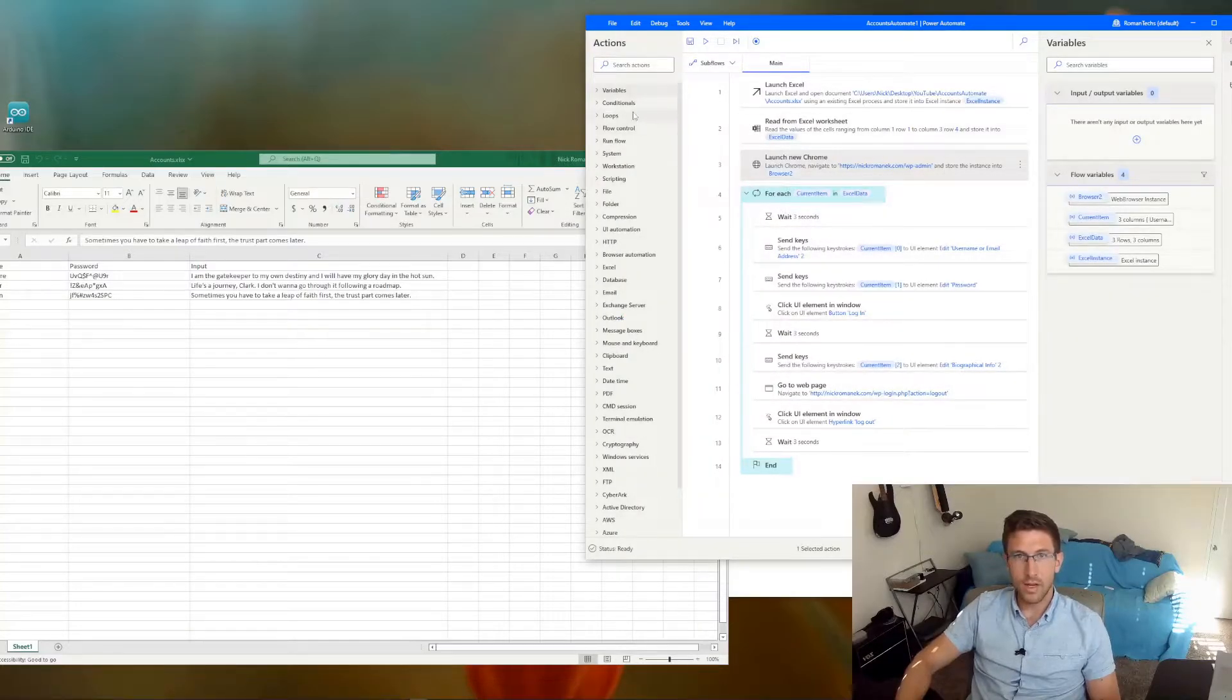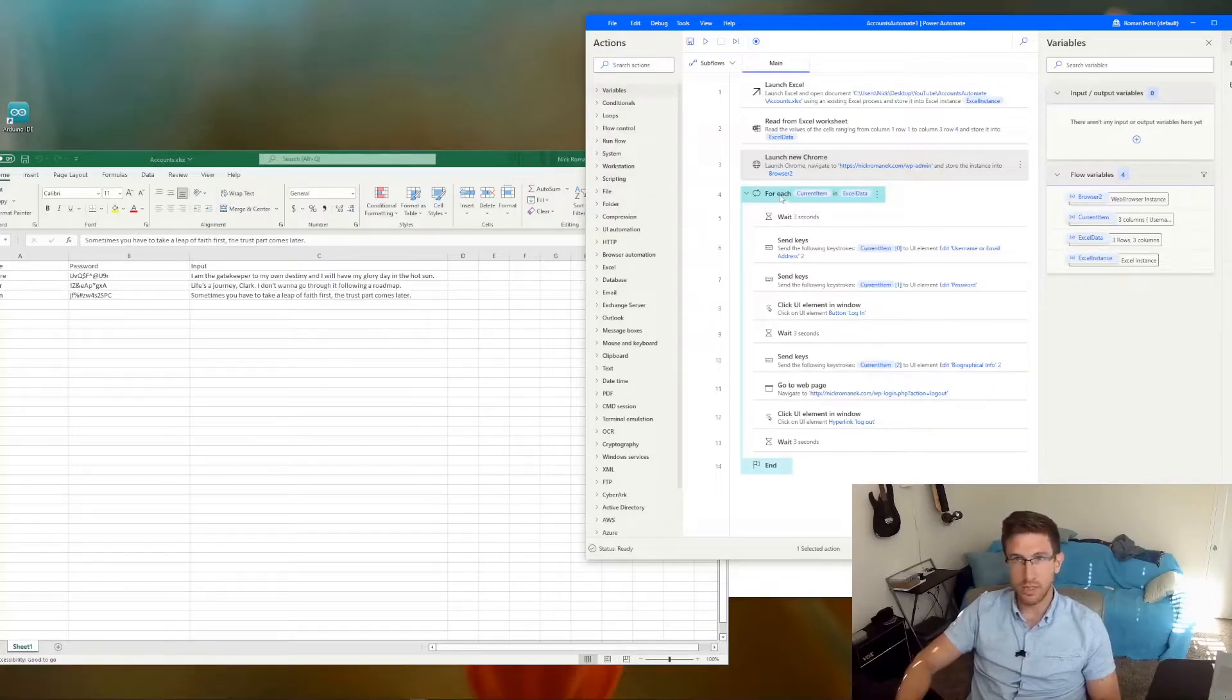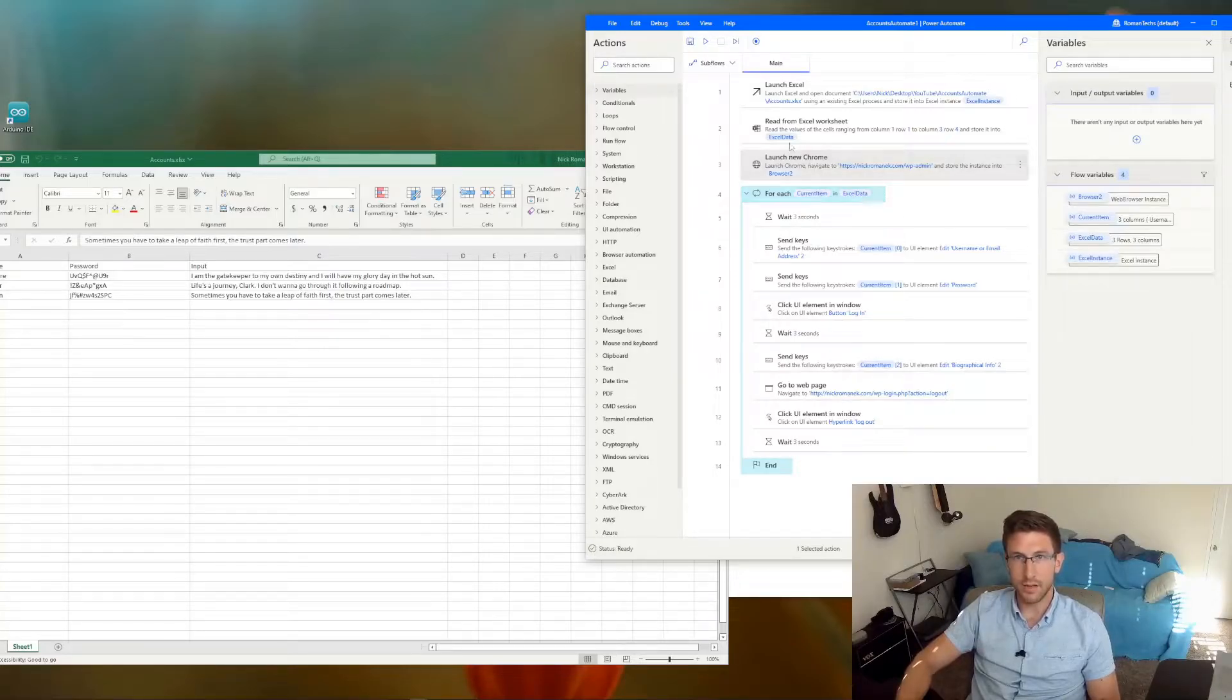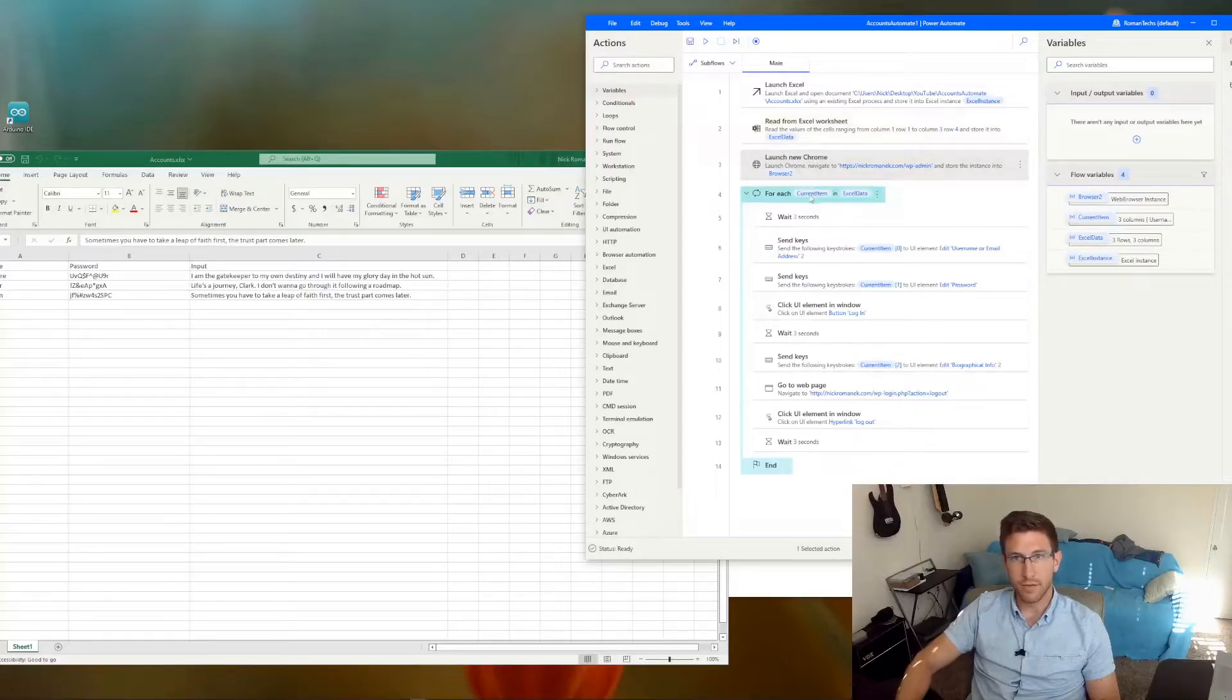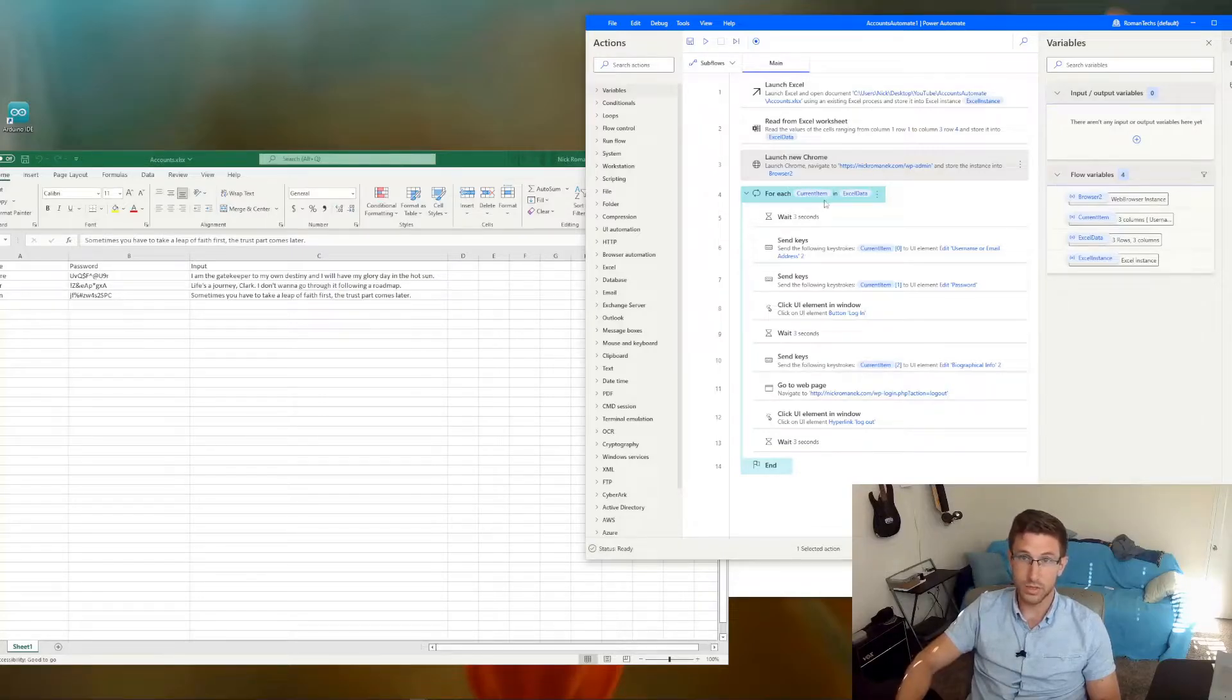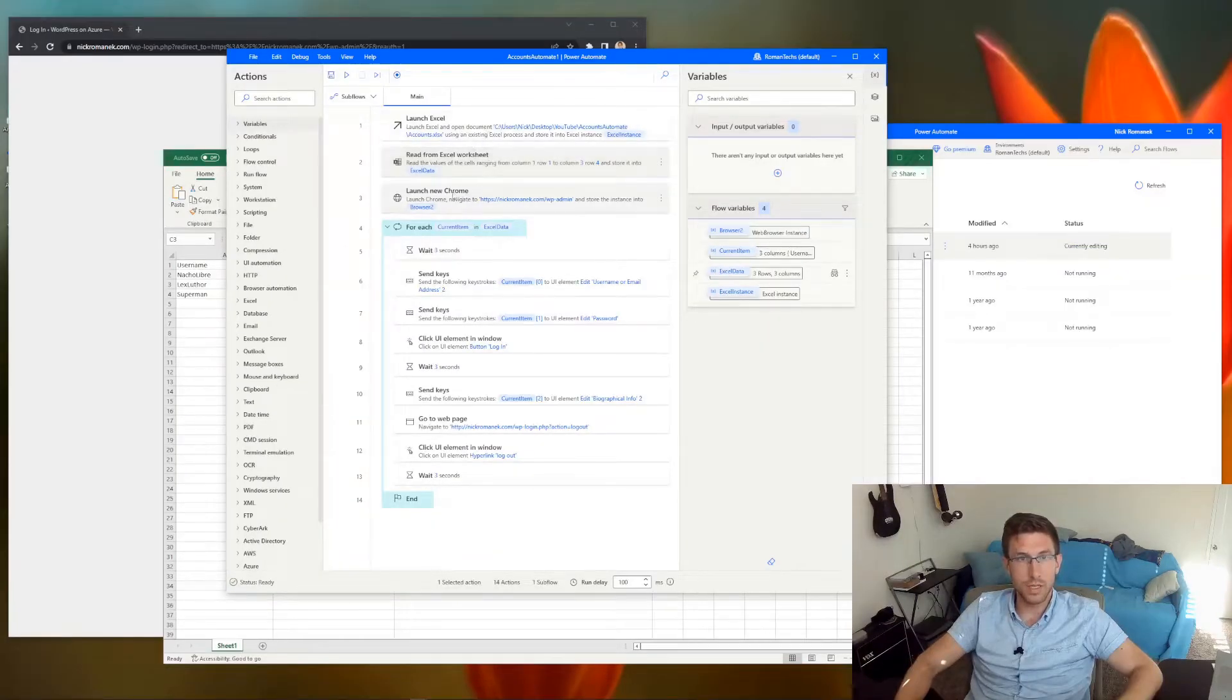Then you want to drag the for each loop step in here. And it's going to reference that Excel data variable up here. And for each cell, it's going to basically store the data from the cell into a variable called current item. So this is the data table that I was referring to just a second ago.